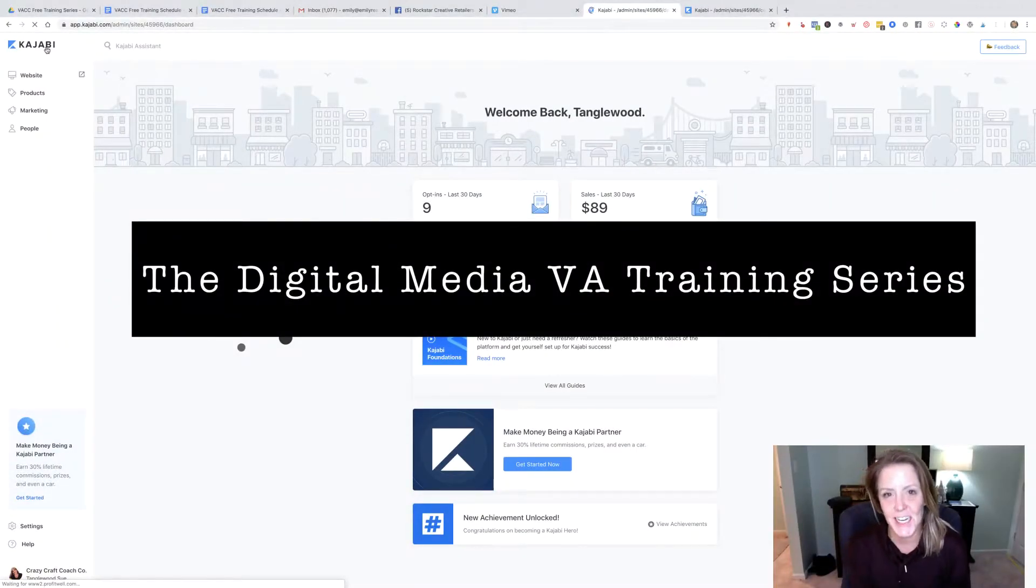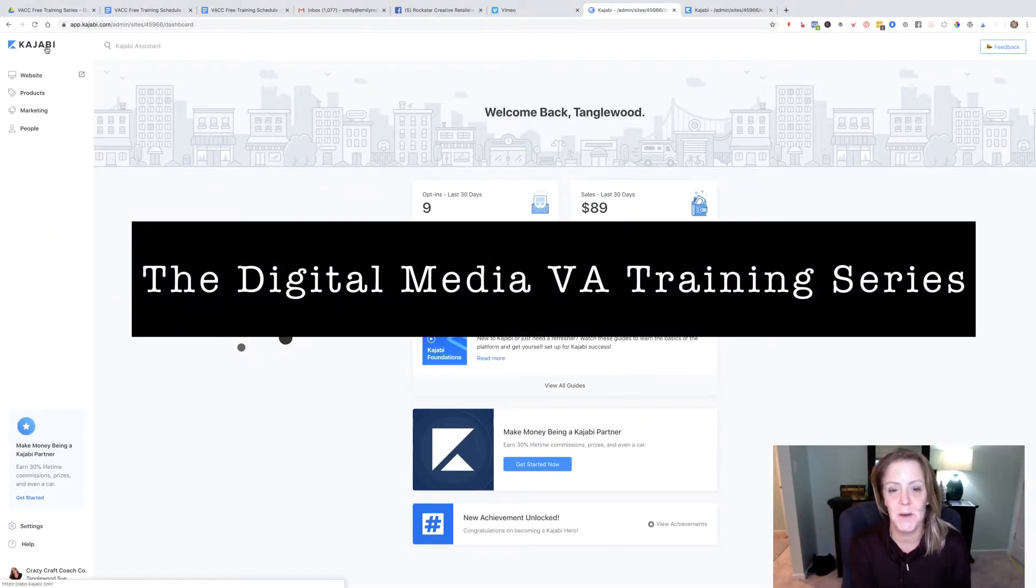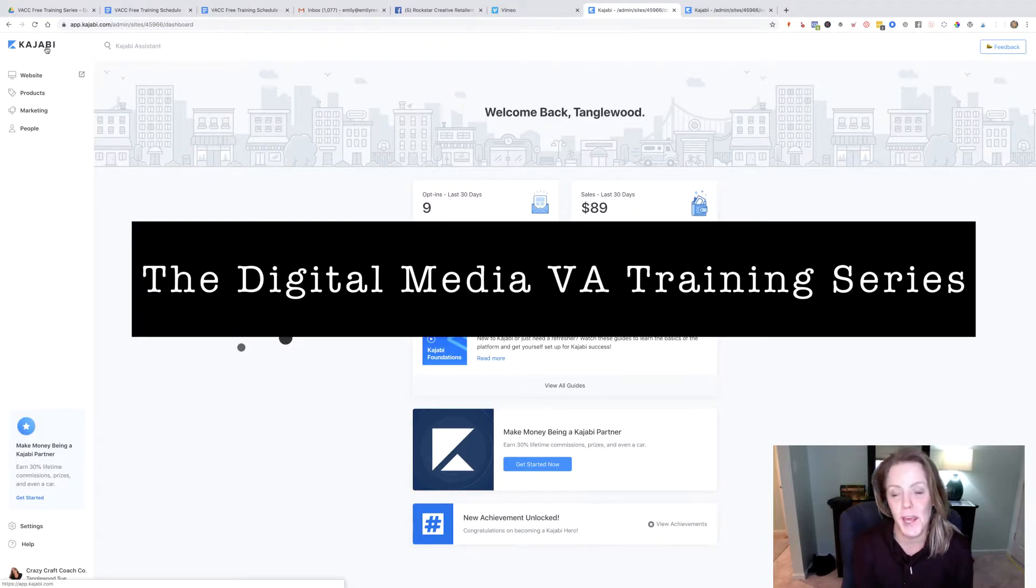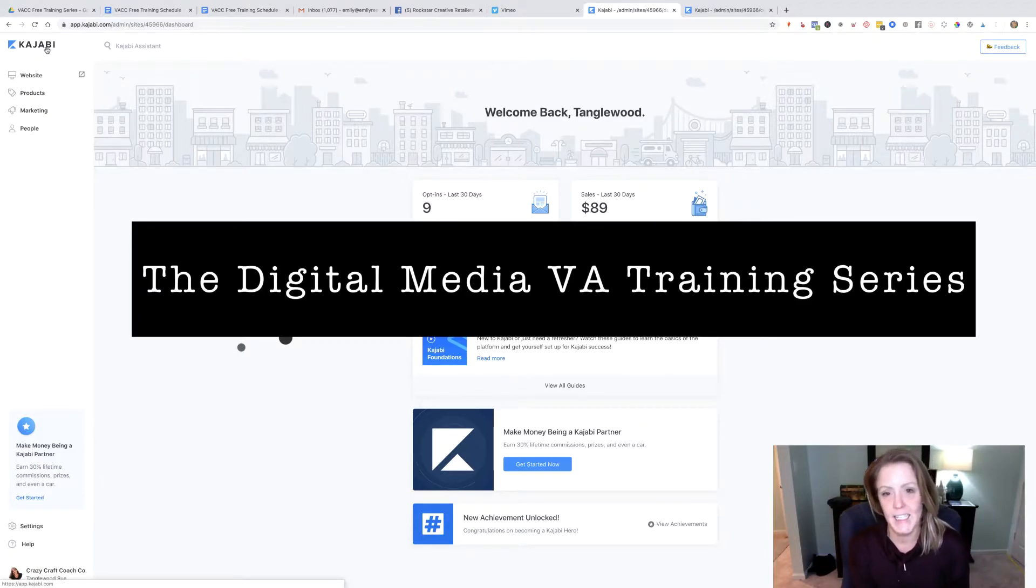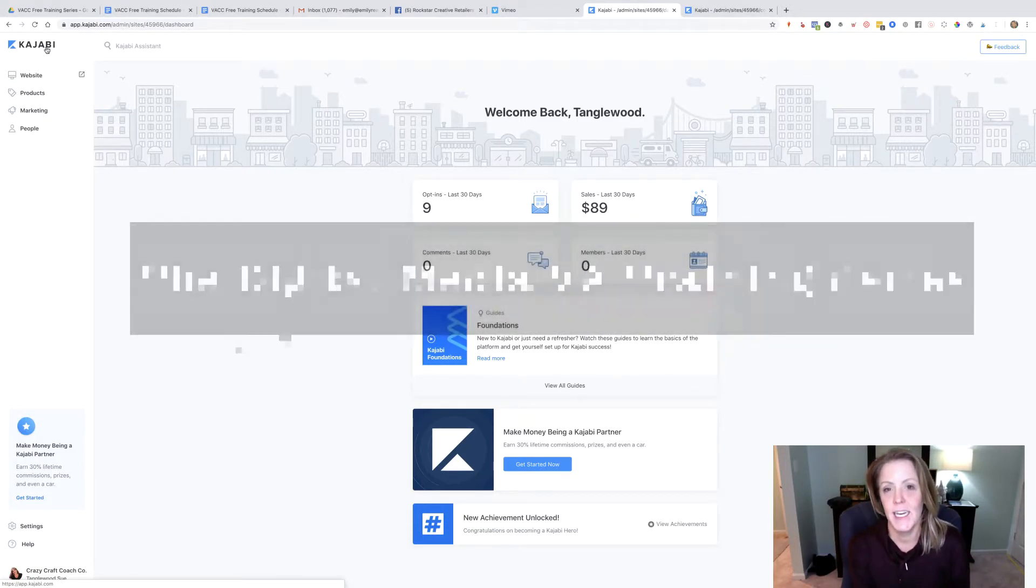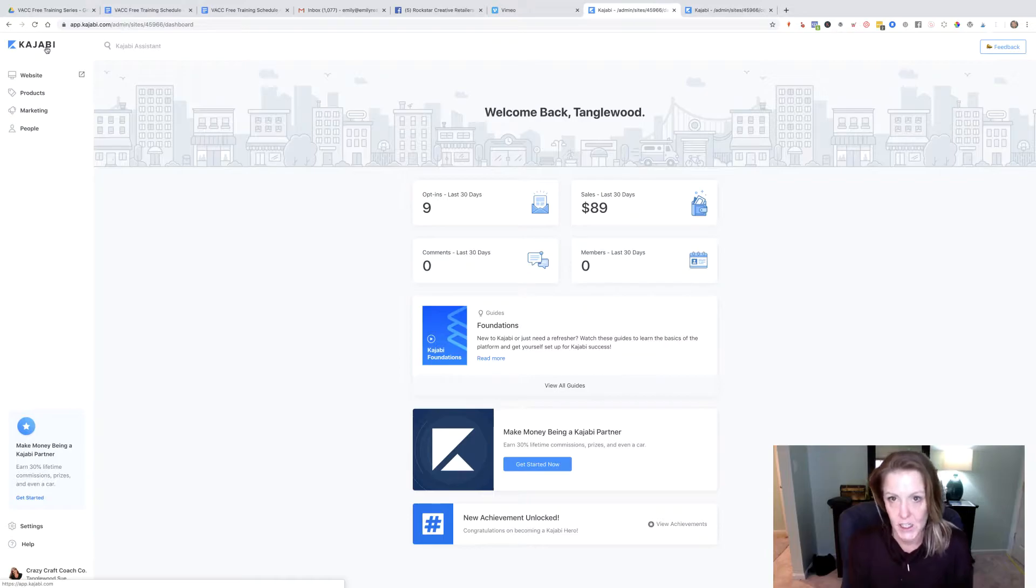Welcome back to the free digital media VA training. I'm Emily Reagan. Today I'm going to show you a quick thing about tagging and segmenting inside Kajabi.